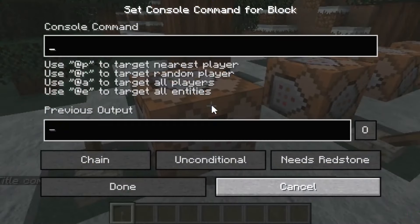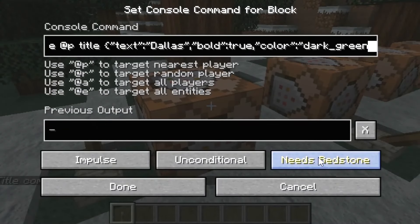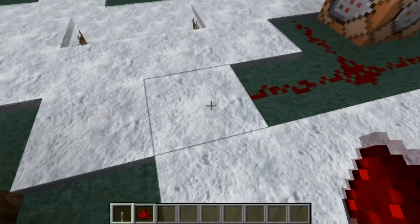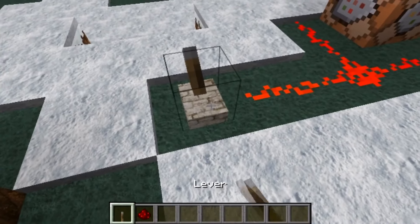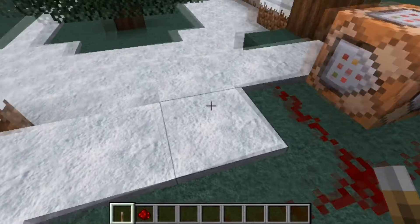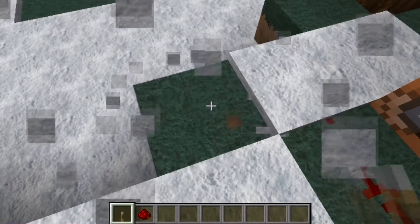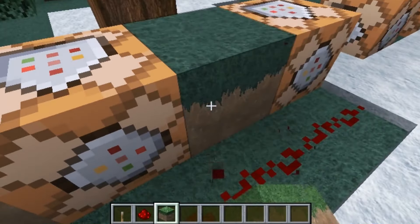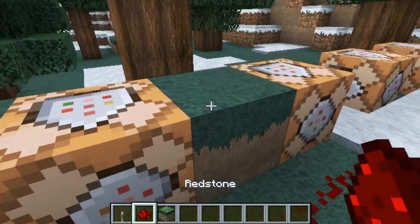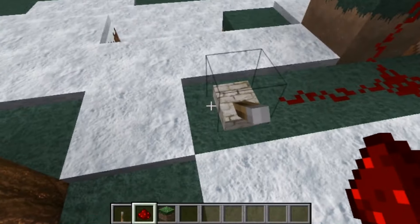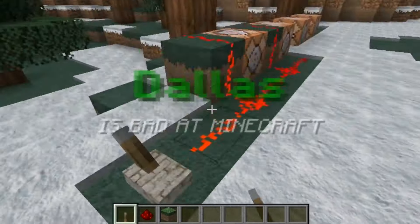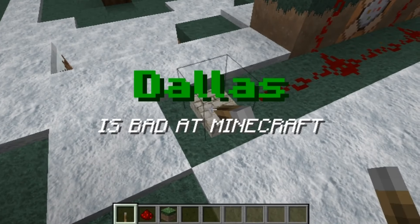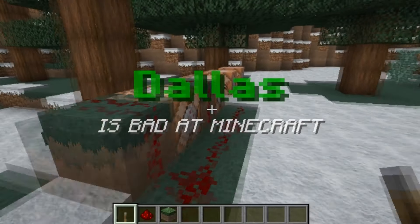Another way you could do this is take two command blocks, copy the title code and put it into one, copy the subtitle code and put it into the second, and then connect the two command blocks via redstone. You just typically use a redstone button or something to activate it this way, so it doesn't activate more than once. And then you will have the title all set up.